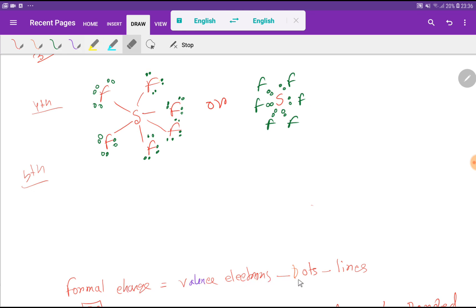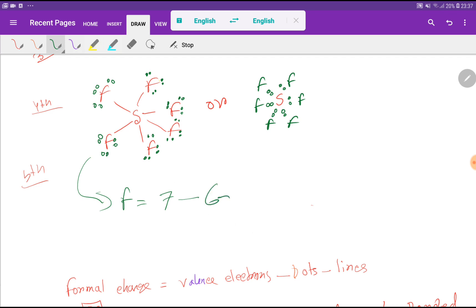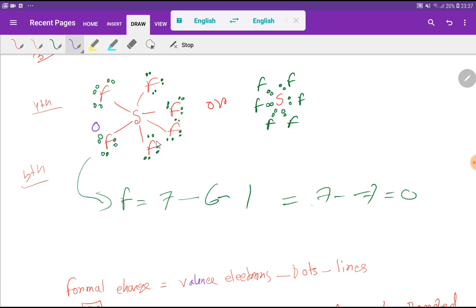The formal charge for fluorine: valence electrons of fluorine = 7, minus dot electrons attached = 6, minus line (bond) attached = 1, so we get zero. All the fluorine atoms are equivalent and symmetrical, so all fluorine atoms will have a formal charge of zero.